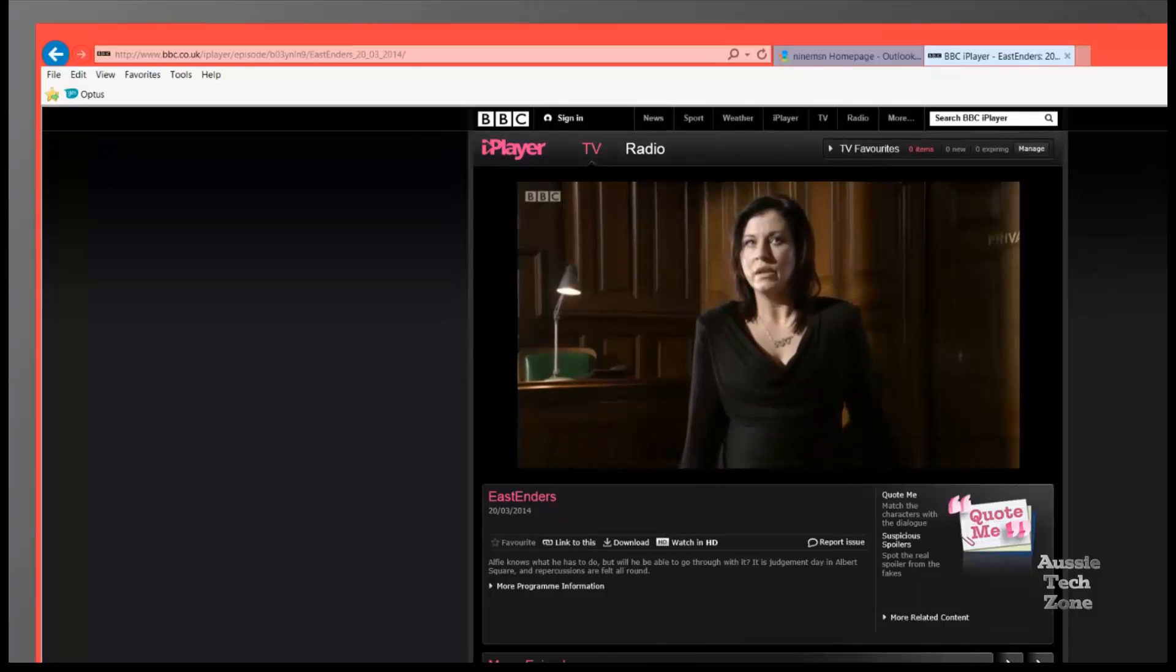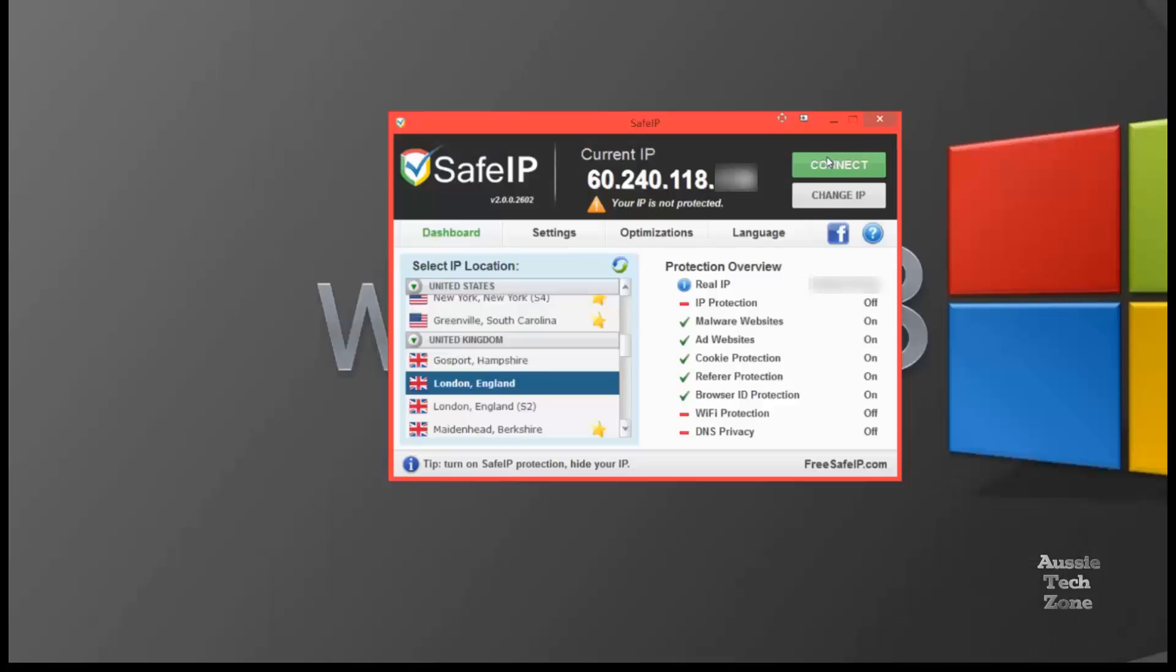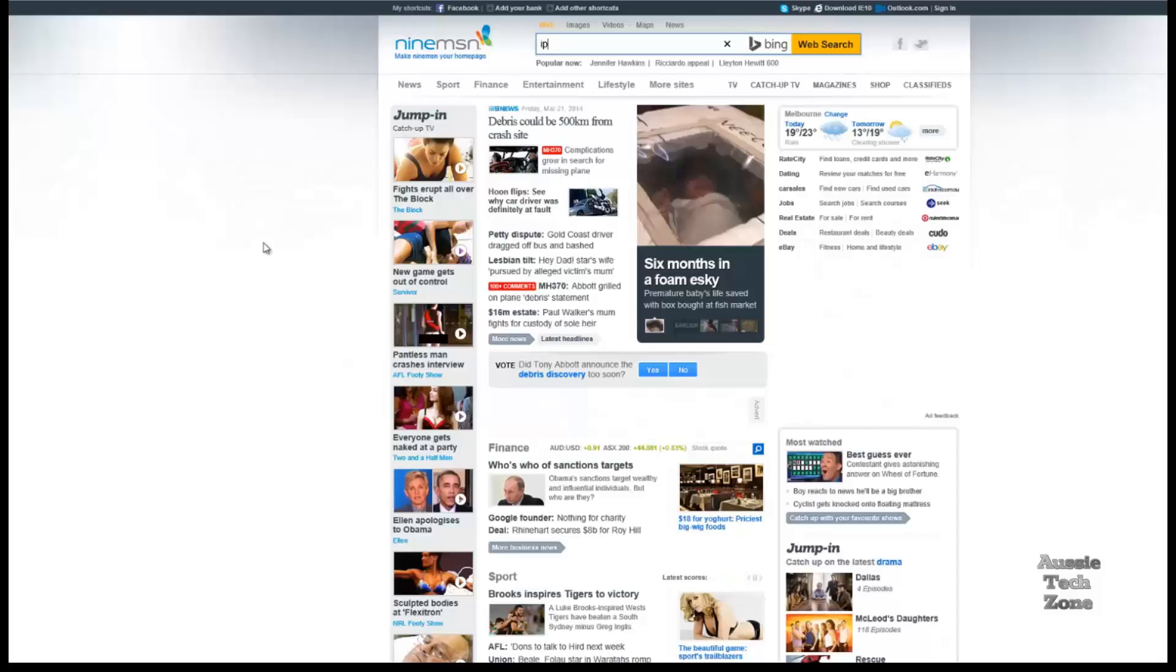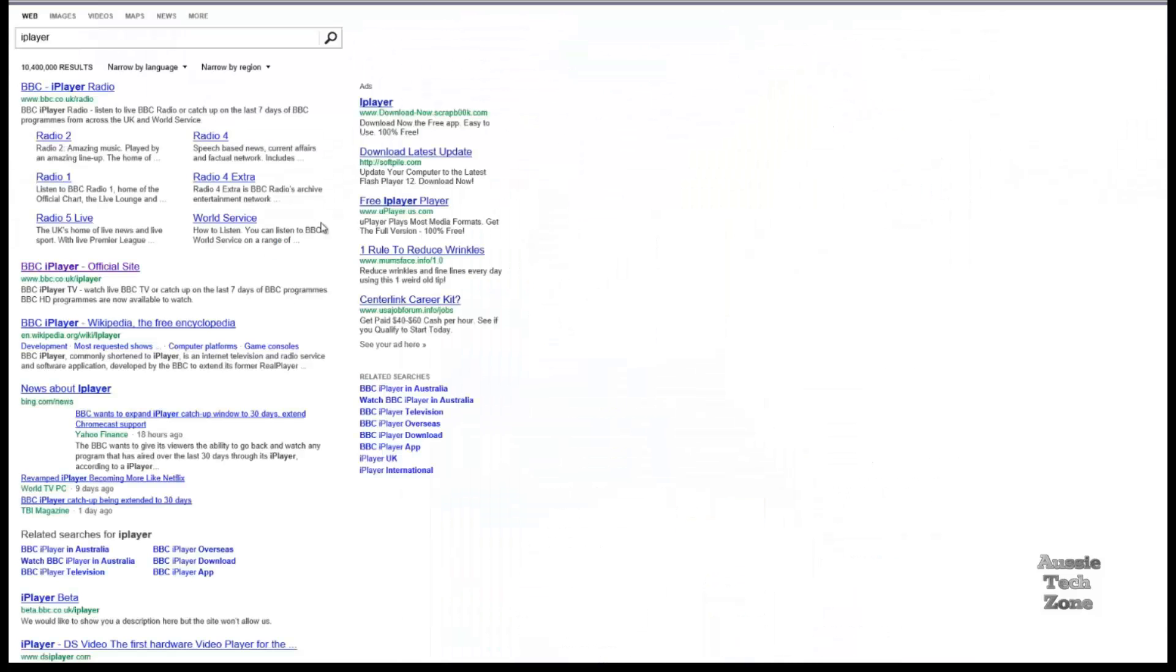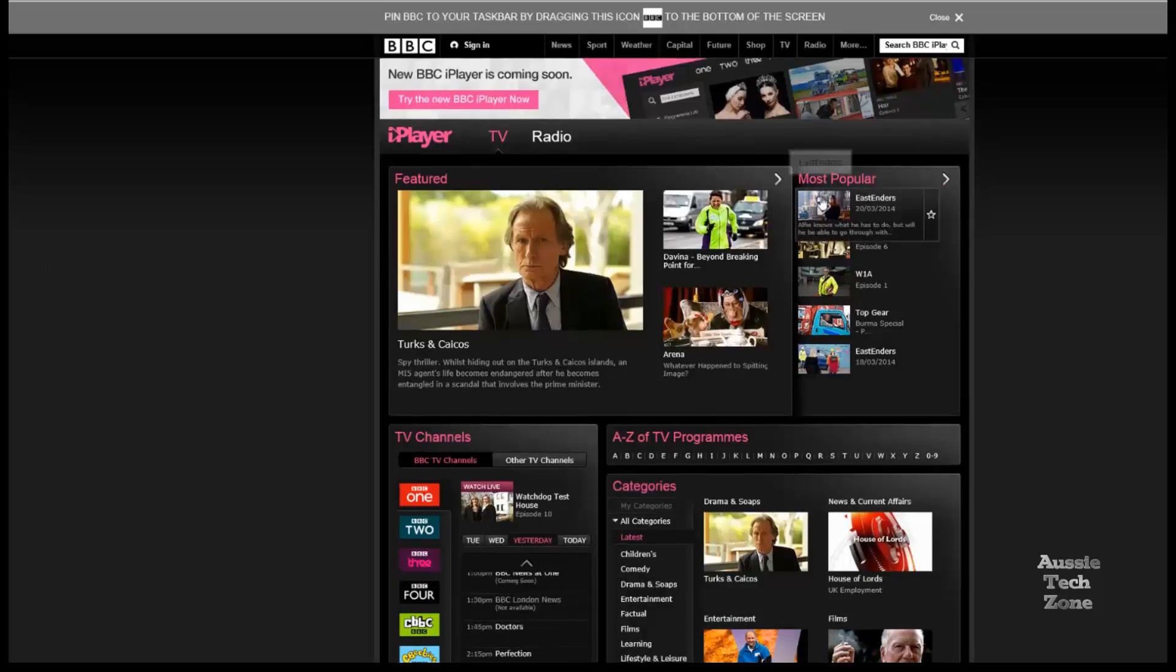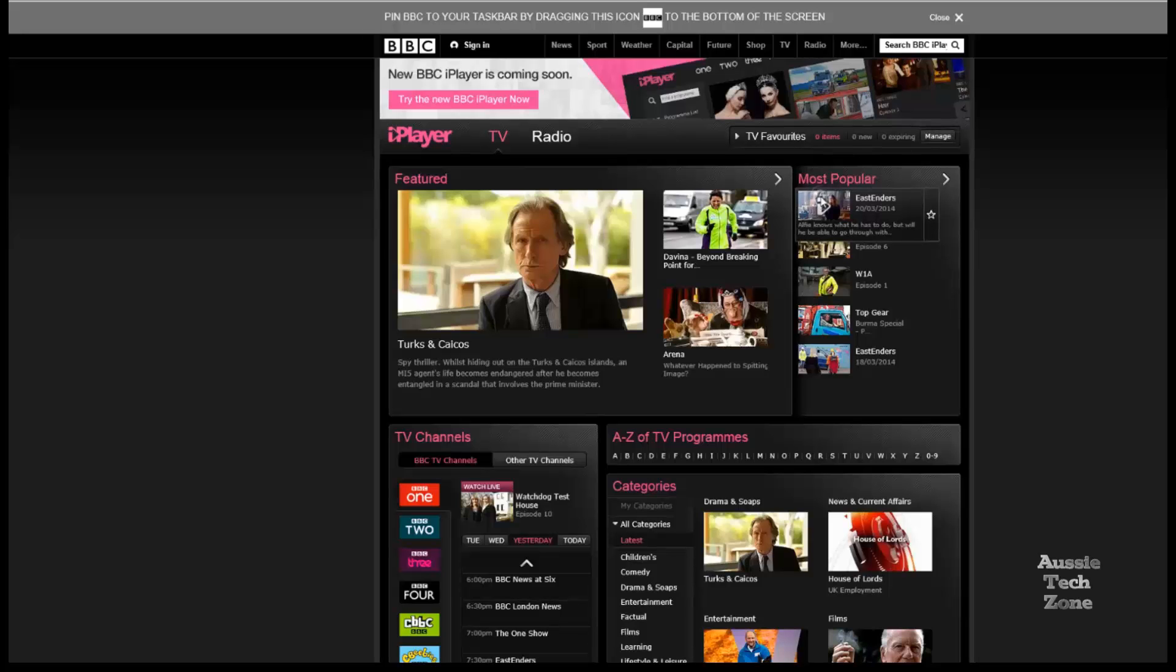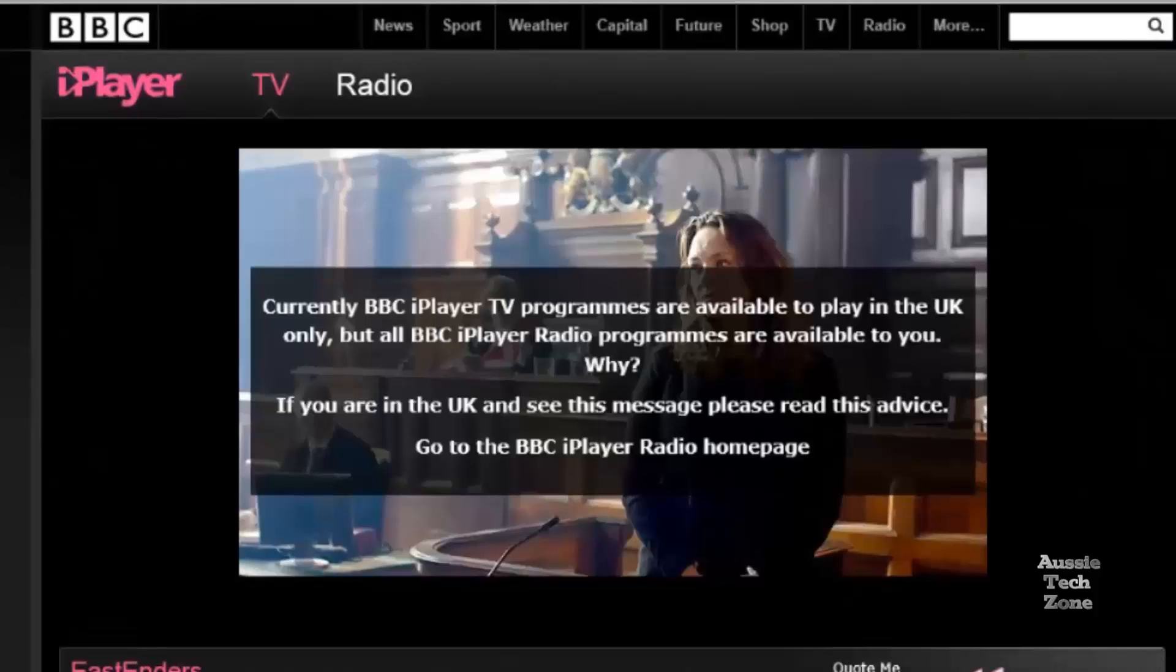However, we'll shut this down. And I'm back on my own IP address now. So we'll try and access the BBC iPlayer again, just to show you that it's the SafeIP that's allowing us access to the BBC website. I hope this helps. And I do appreciate you liking, subscribing, and sharing.